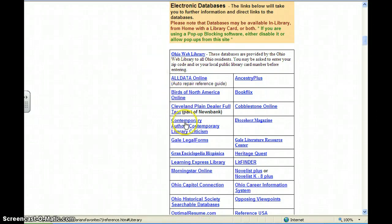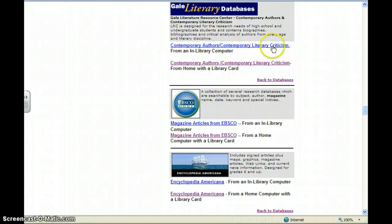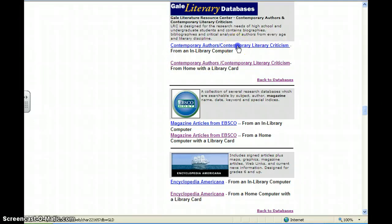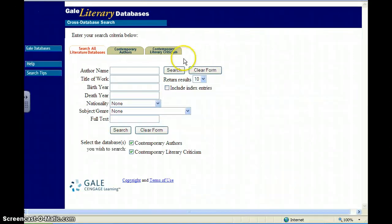If you go down to Contemporary Authors and Contemporary Literary Criticism, there are two options: from an in-library computer and from home with a library card. Even though we are not in the library, I can do this at home and it still works. So click on that first link.